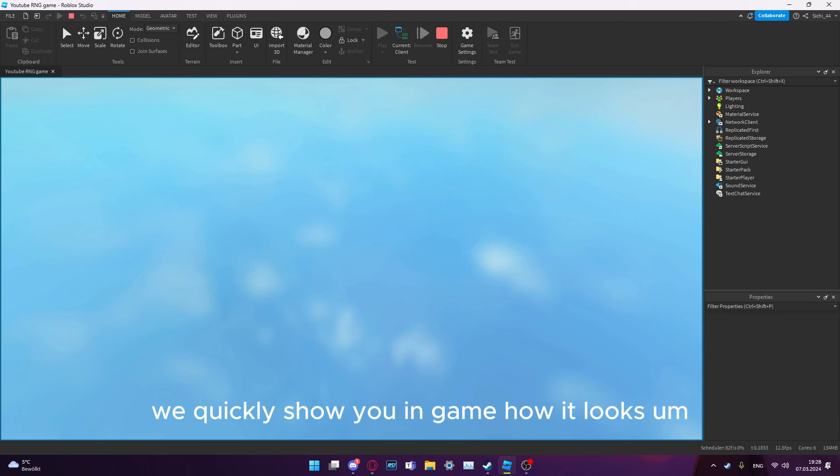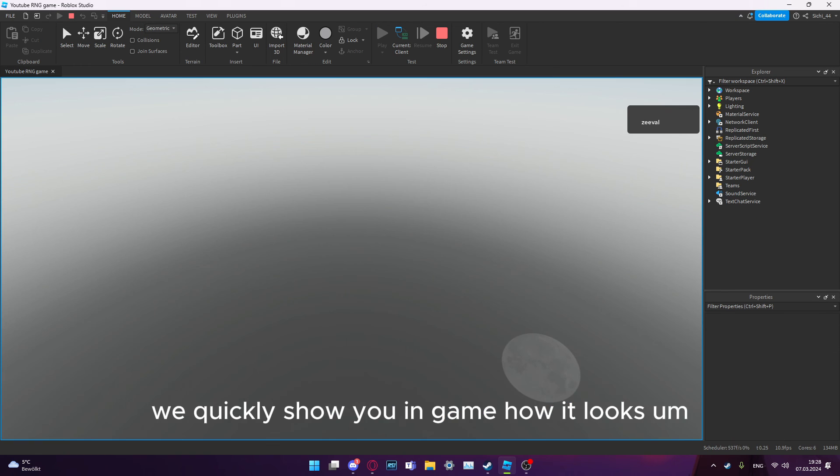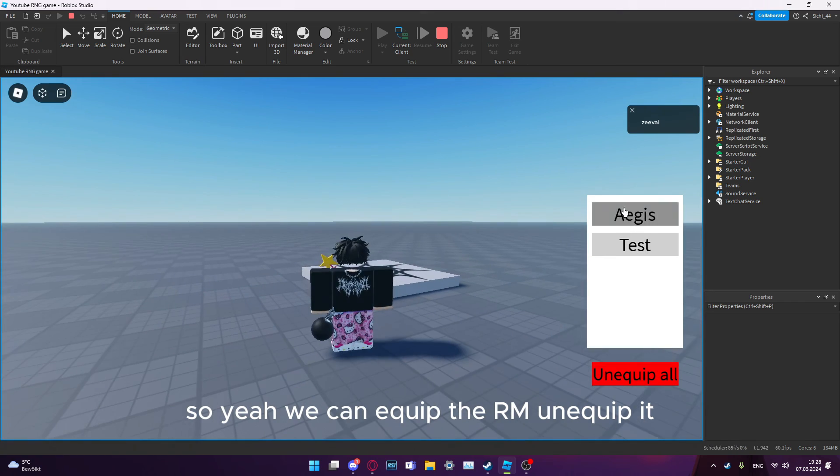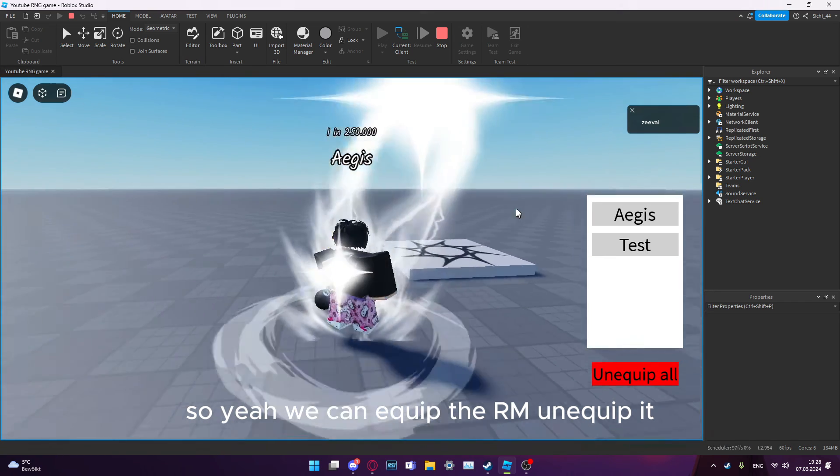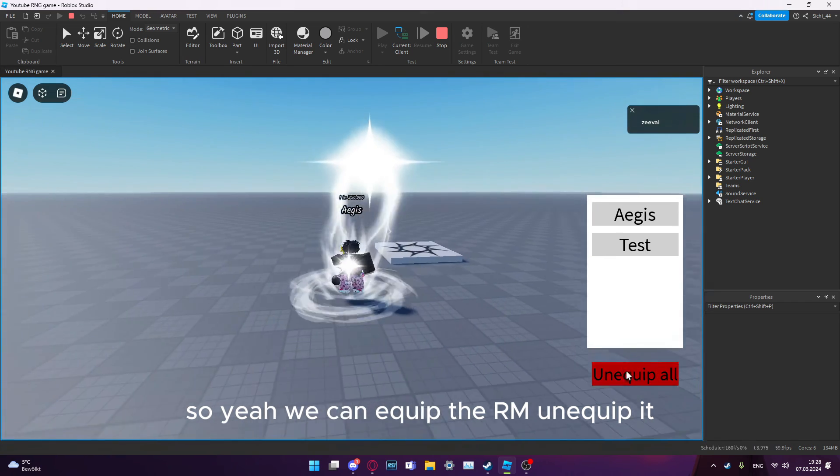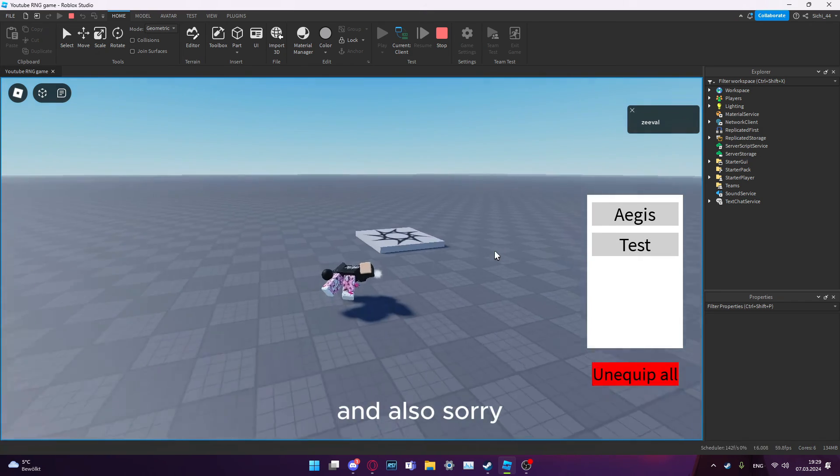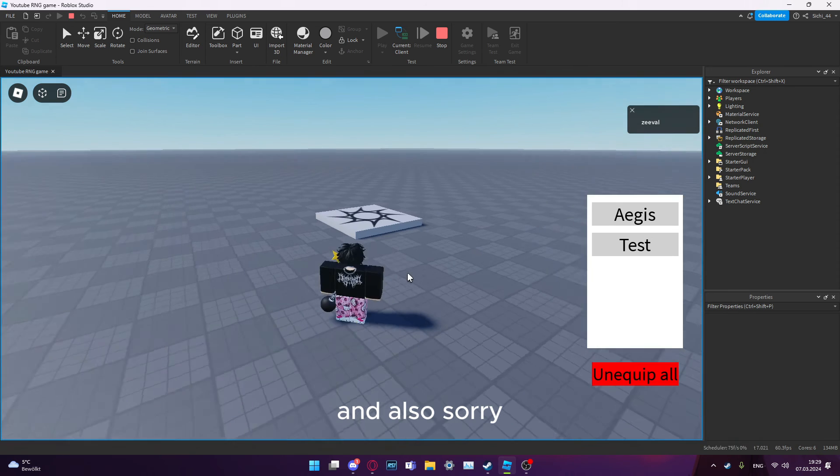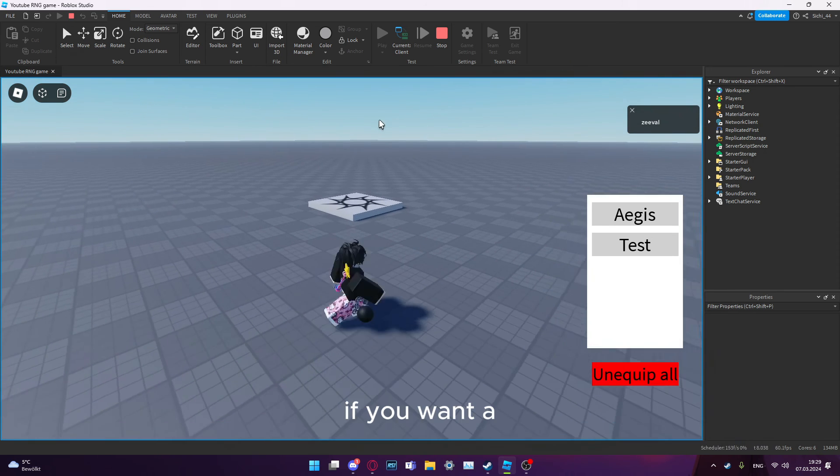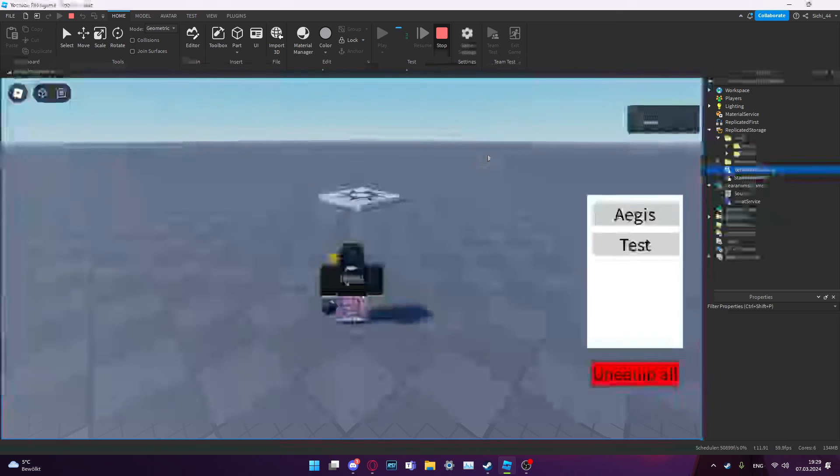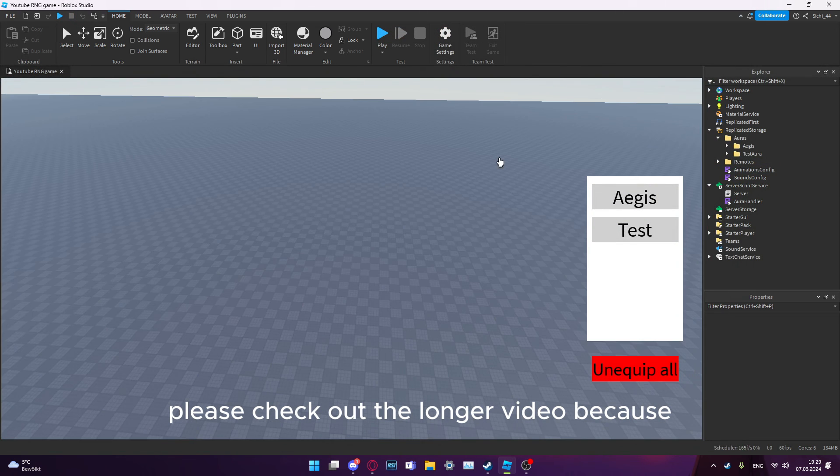That's basically everything. We can quickly show you in game how it looks. So yeah, we can equip the aura and unequip it.